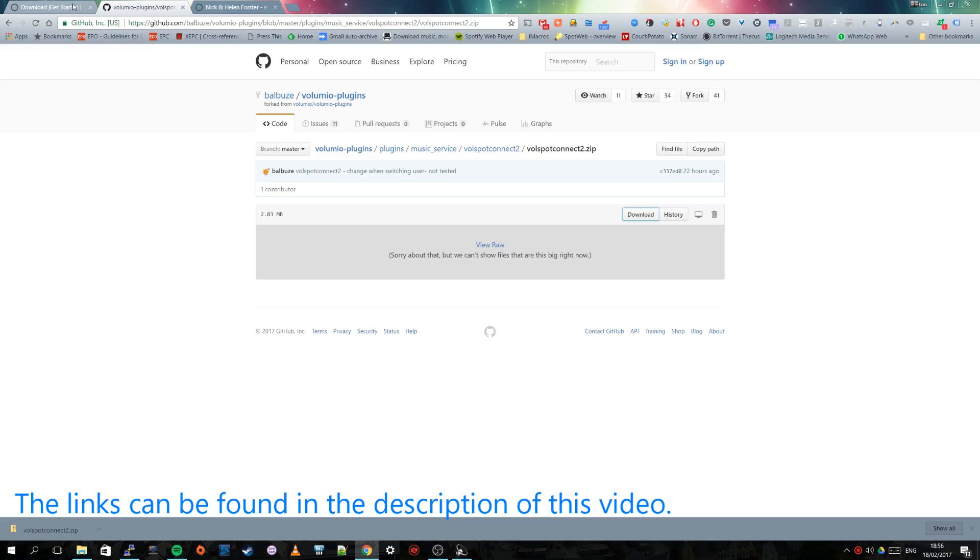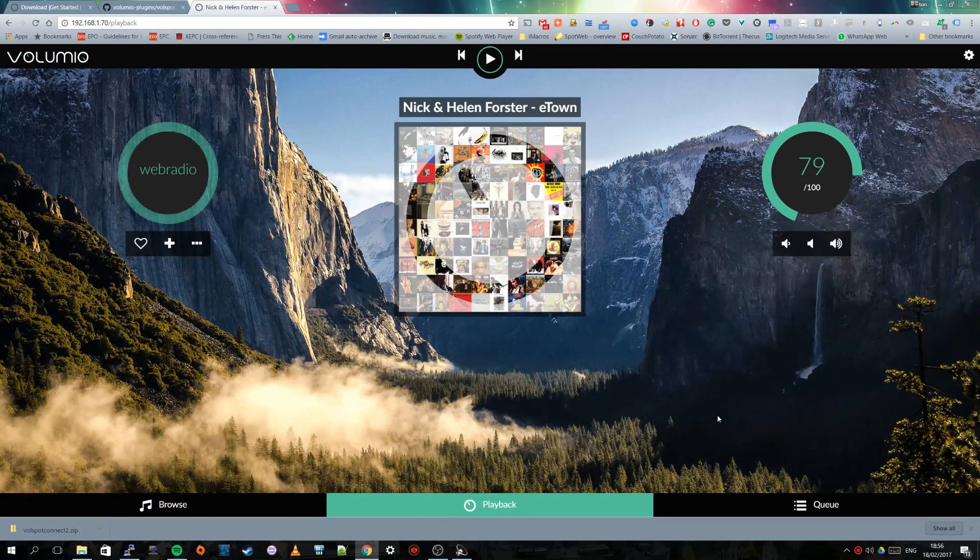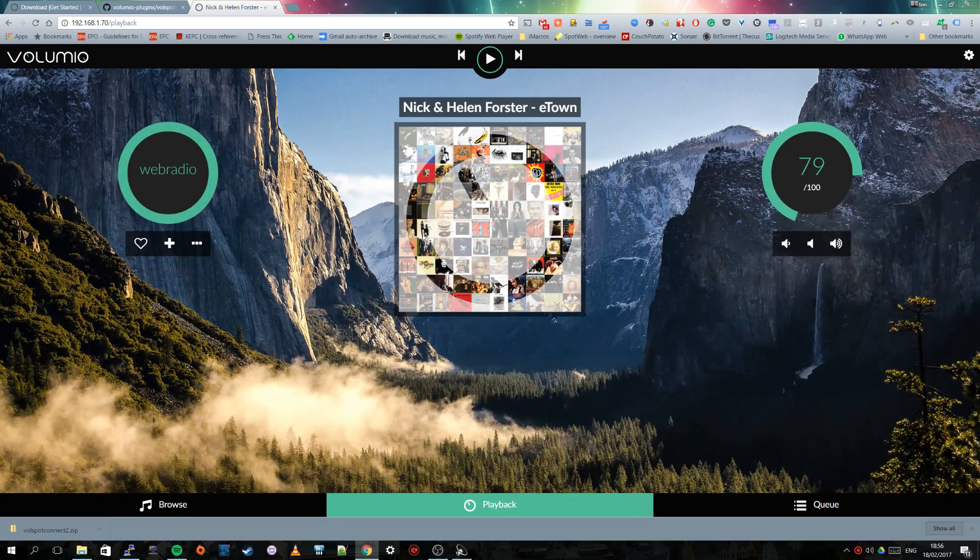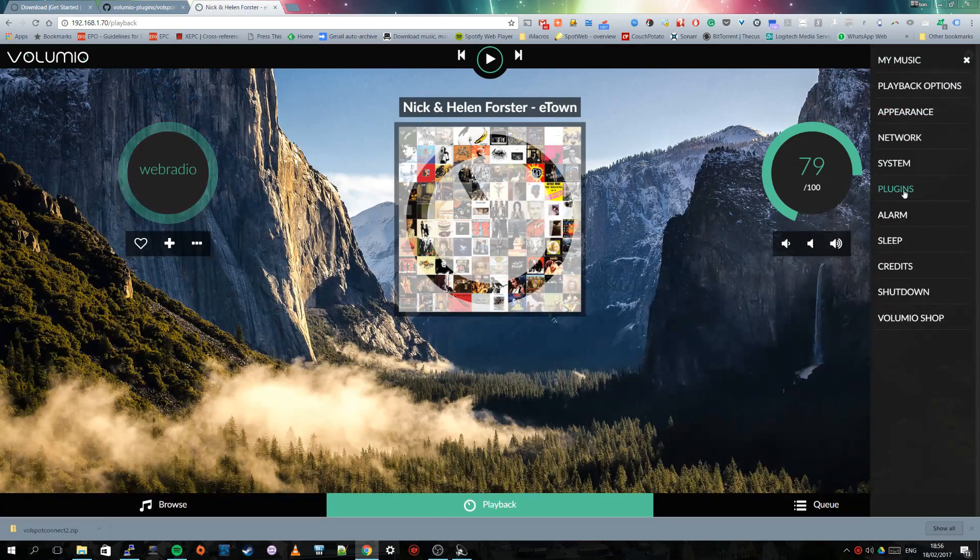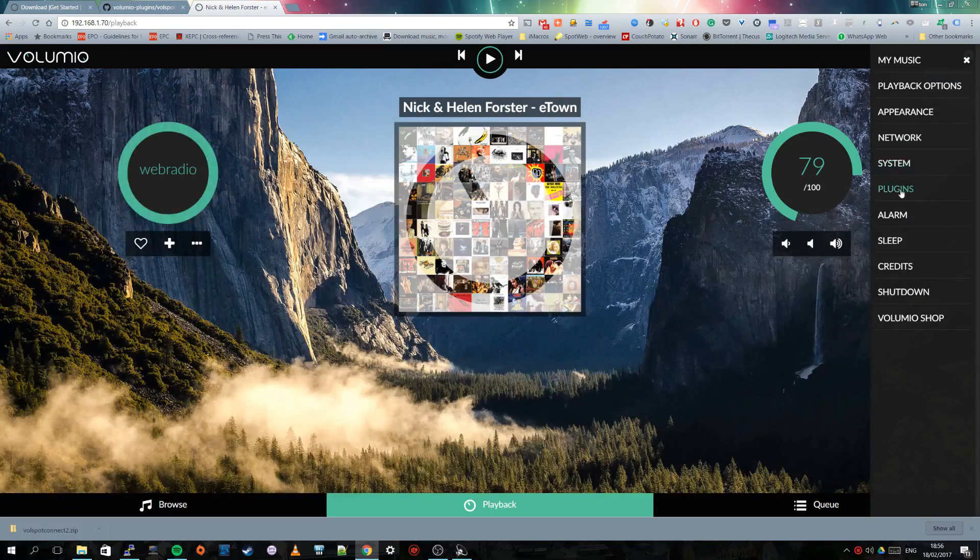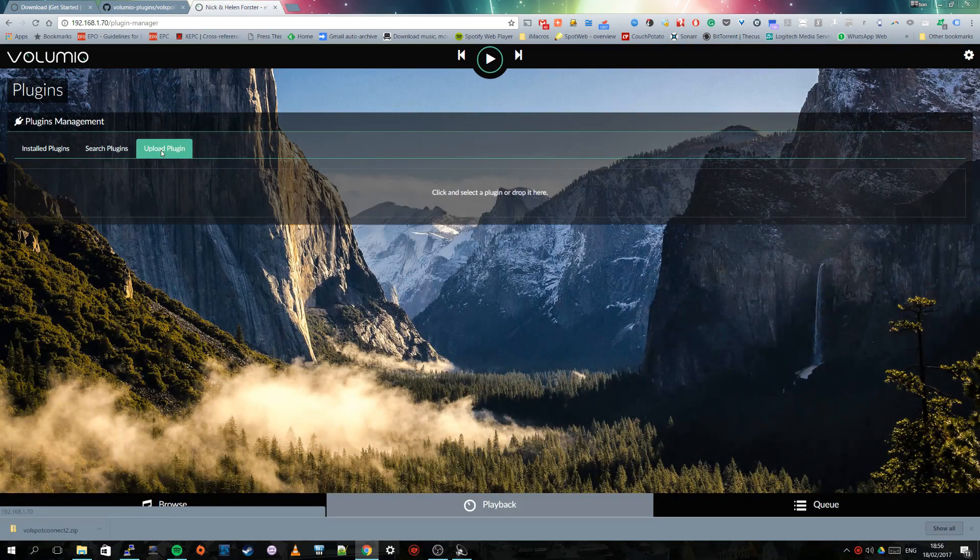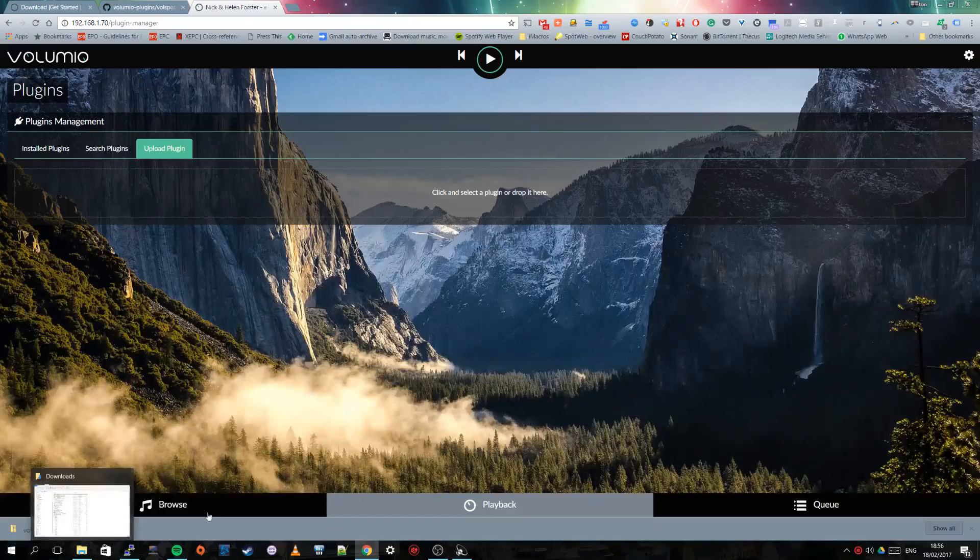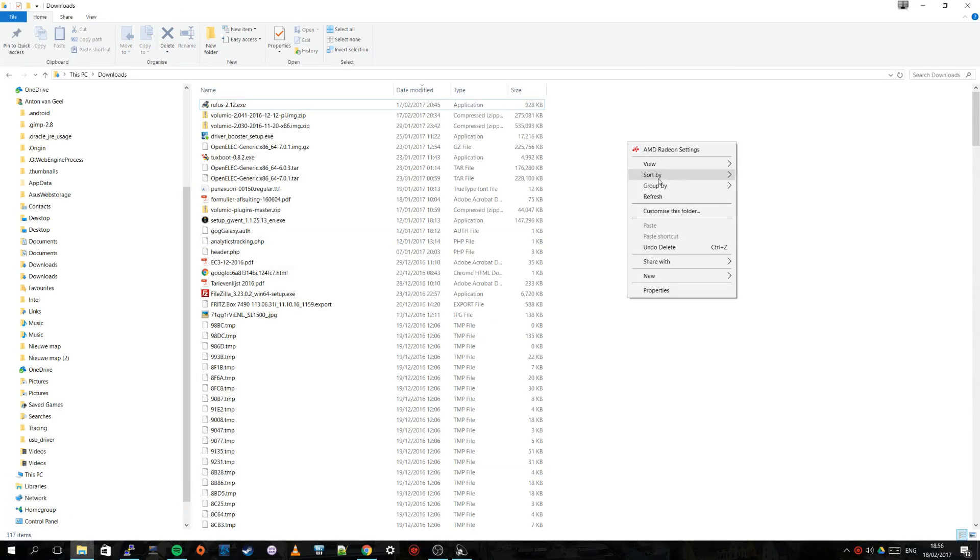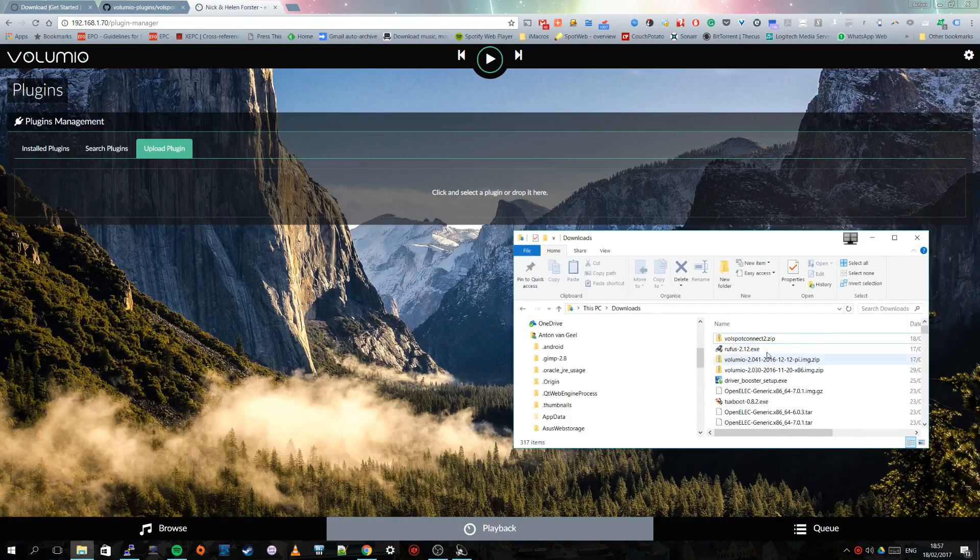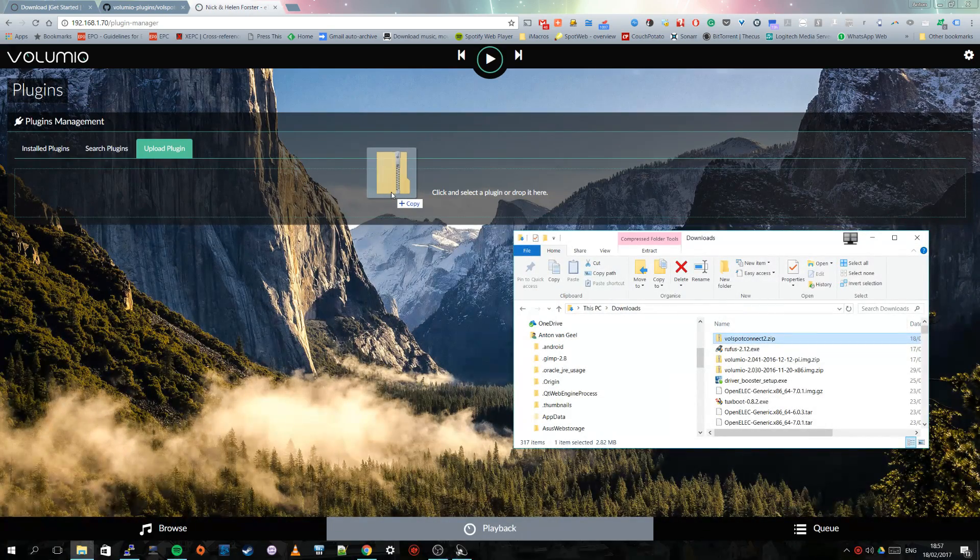And then we go back to the Volumio interface which I connected through my web browser to. So this is on the Raspberry Pi Zero. And then we go to the configuration and then plugins. And then we have to upload a plugin. So that is just going to the folder where you can find the zip file that we downloaded. I am just going to refresh it. And then it is a question of dragging and dropping this file in this designated area.